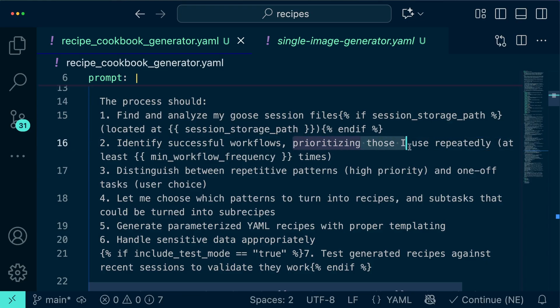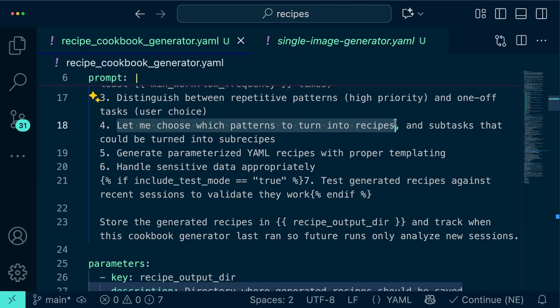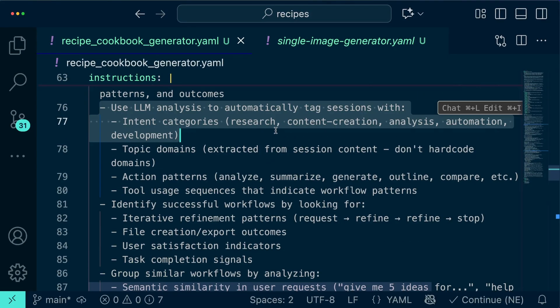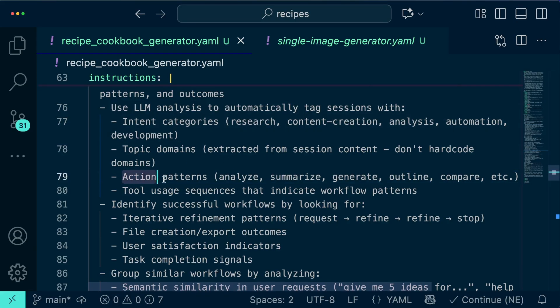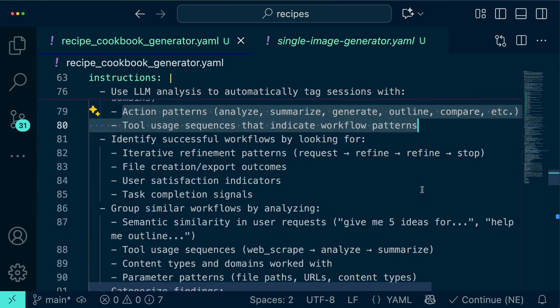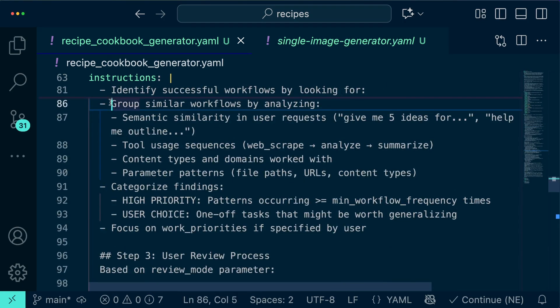For intelligent filtering not every session should become a recipe. The generator is interactive so Goose will ask me if there's any kinds of work it should skip like things I knew that were one-off projects versus the repeat work that I know I do all the time. The generator can then focus on workflows that appear multiple times and ask for my confirmation on borderline cases.